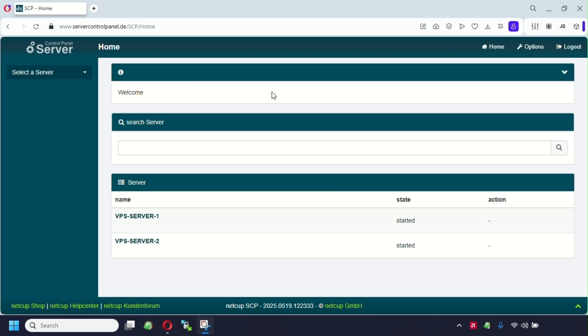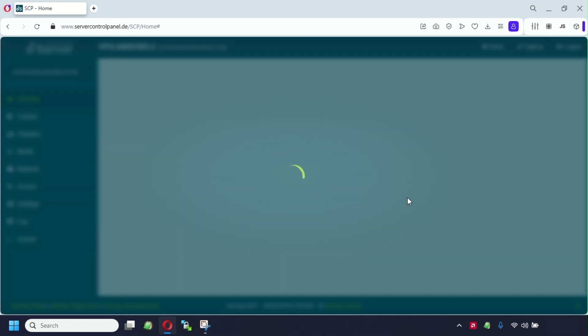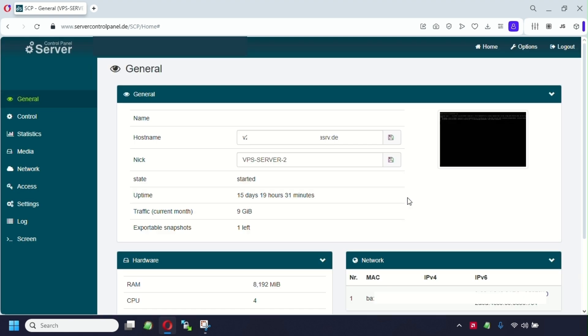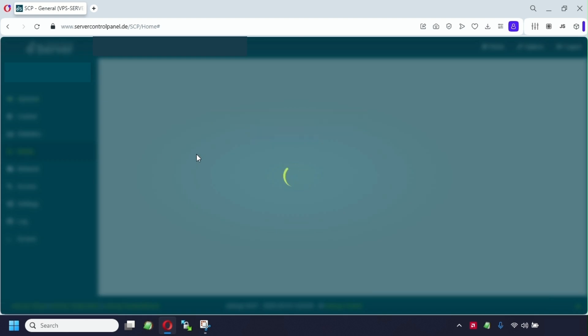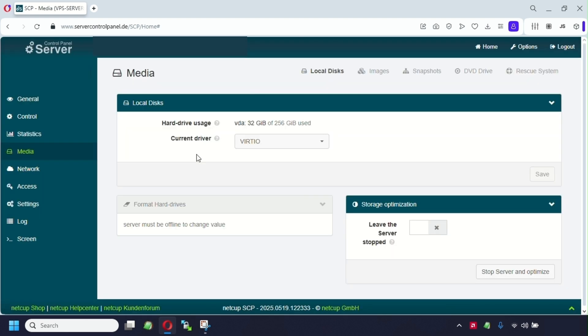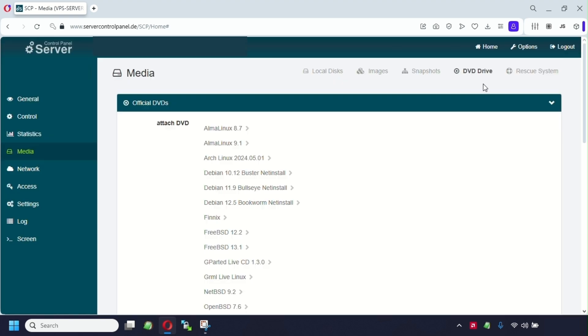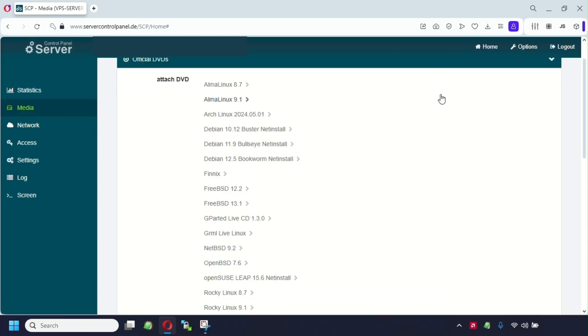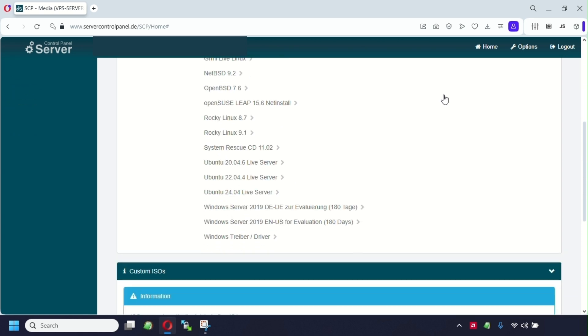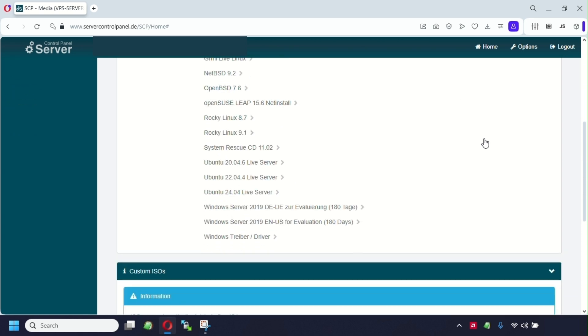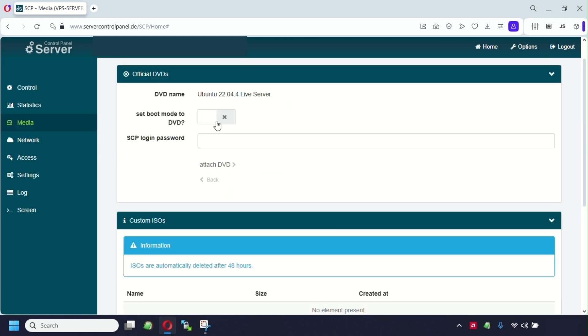Okay guys, so let's go. We have to select our server. As you follow the previous tutorial, you know we have to go to the media. Right after clicking media, we have to go to the DVD drive here. So after clicking the DVD drive, we have to go pick our desired Linux distribution. We're going to pick Ubuntu 22.04. And we're gonna set this in boot mode. So right after clicking set up boot mode to DVD, we're gonna have to enter our password and click attach DVD.